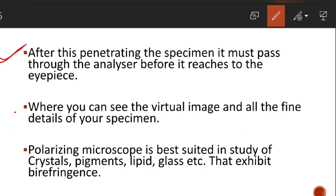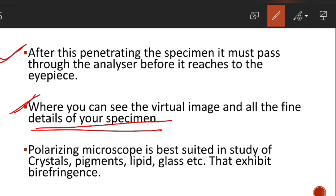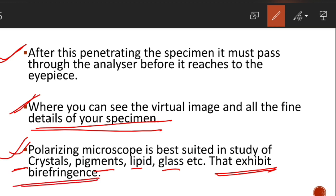Without the analyzer, we cannot detect and see the image. The analyzer detects and enlarges into a virtual image — a 3D magnified image — which we see through the eyepiece. The polarizing microscope is best suited for the study of crystals, pigments, lipids, glass, and other substances that exhibit birefringence.